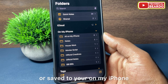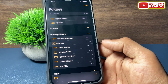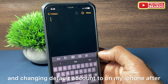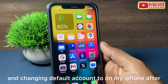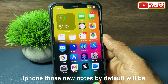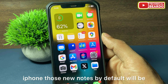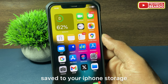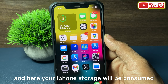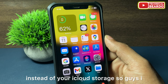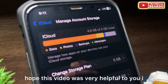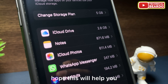After you enable the 'On My iPhone' account for Notes and change the default account to 'On My iPhone', whatever notes you are creating on your iPhone will by default be saved to your iPhone storage, and your iPhone storage will be consumed instead of your iCloud storage.